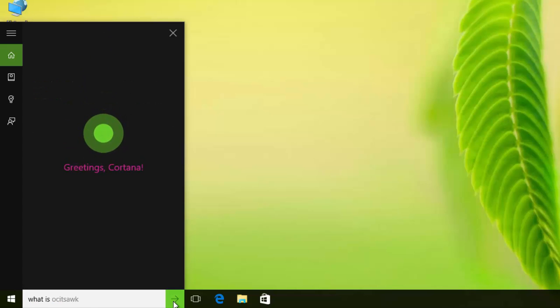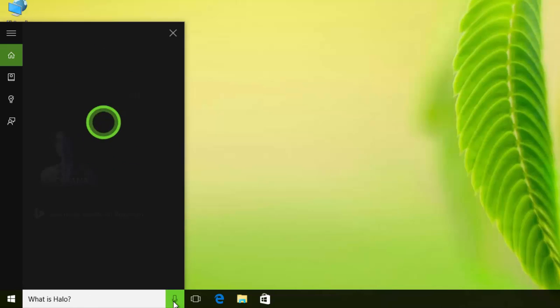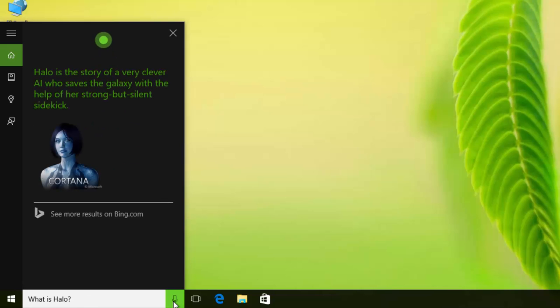What is Halo? Halo is the story of a very clever AI who saves the galaxy with the help of her strong but silent sidekick.